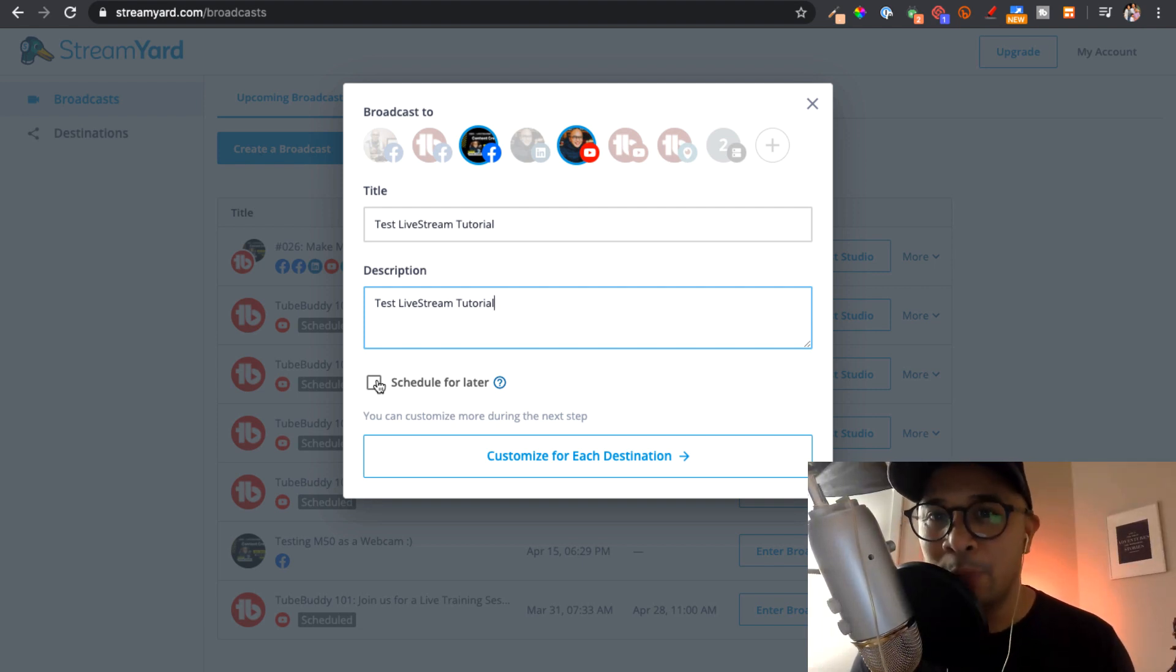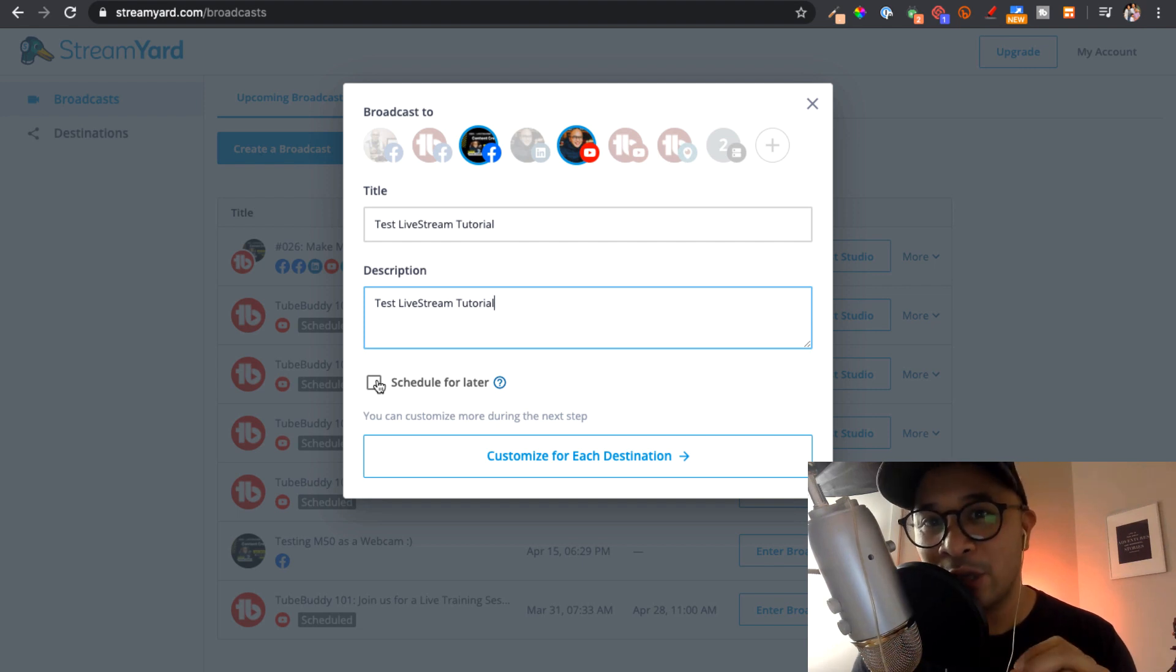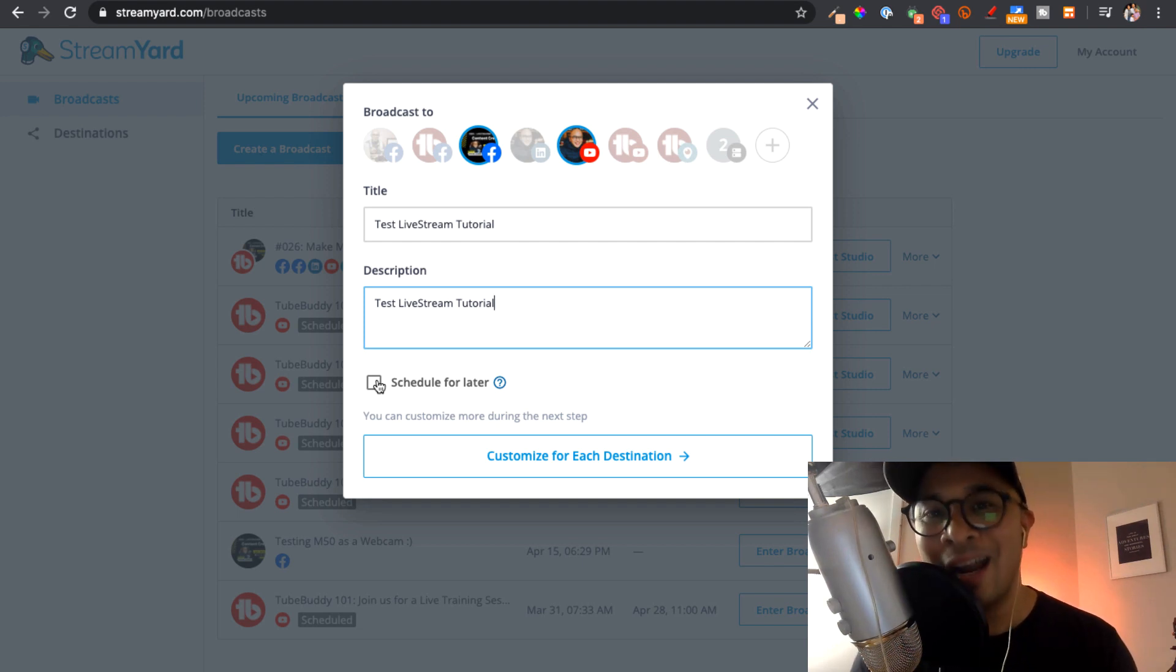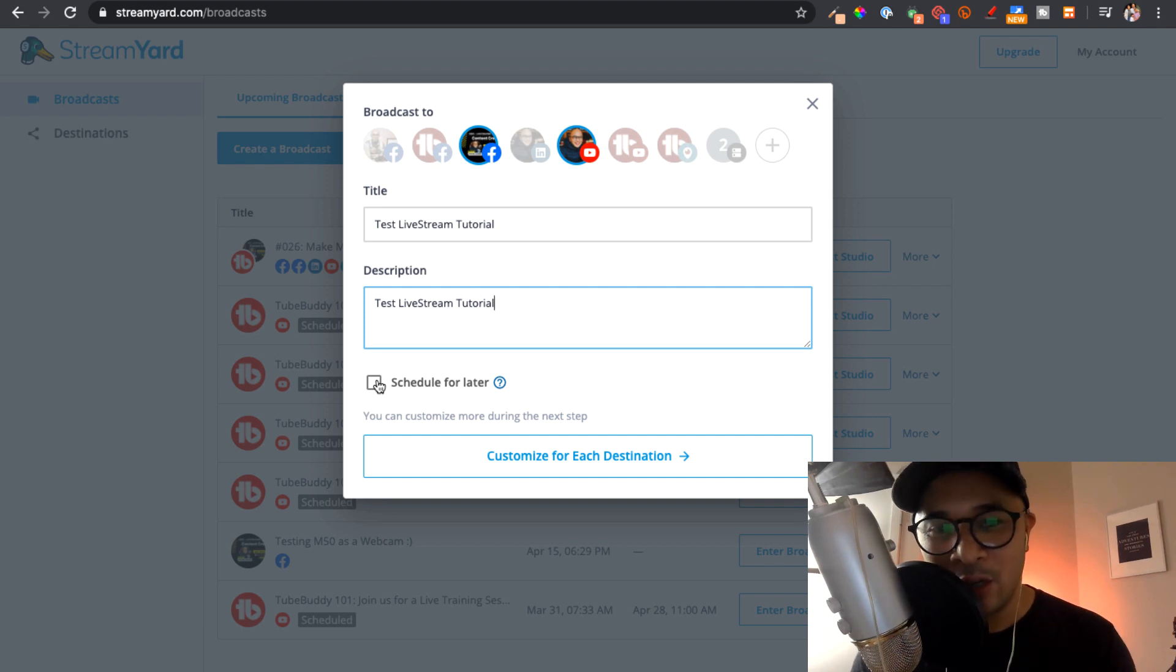With YouTube, you can actually schedule your live streams much, much, much more ahead of time. And so go ahead and schedule this for later.